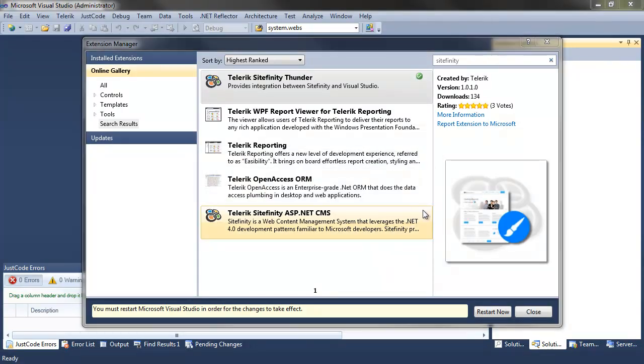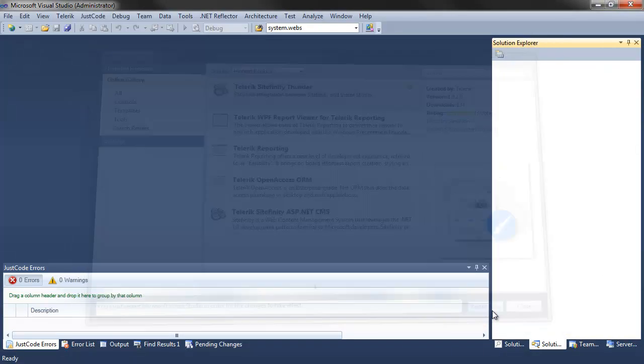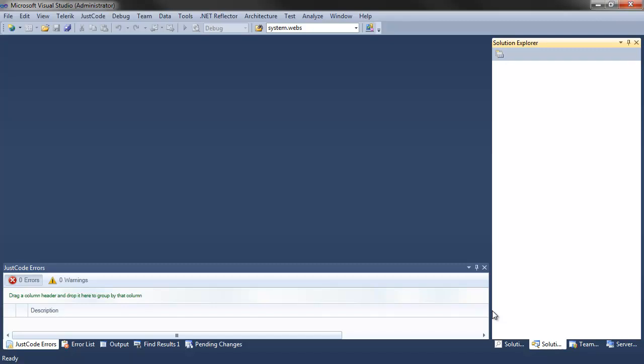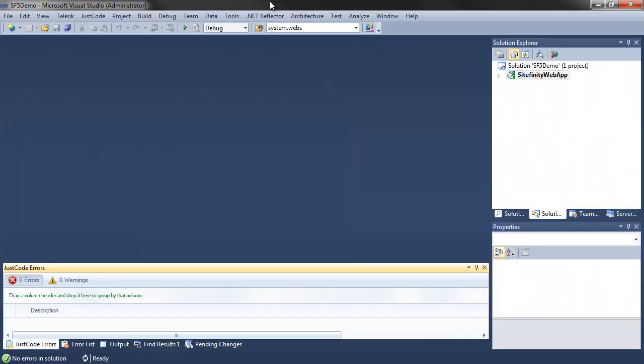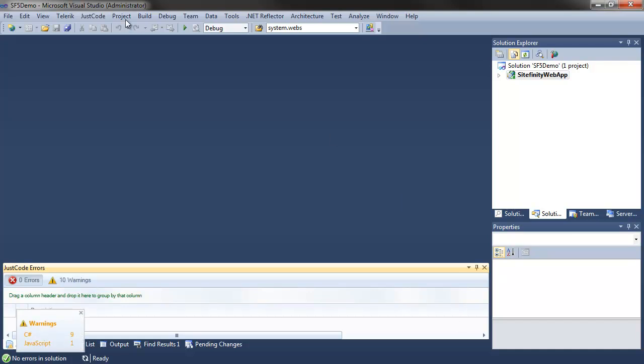When running the installer from Visual Studio, be sure to restart the IDE afterwards so that the plugin can be properly loaded. Sitefinity Thunder is now installed and ready to use in Visual Studio under the Telerik menu.